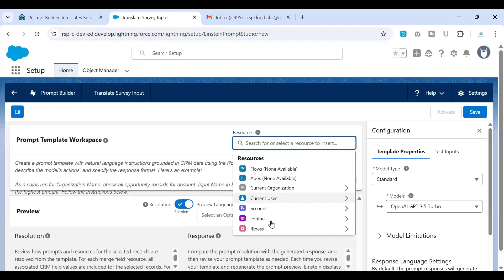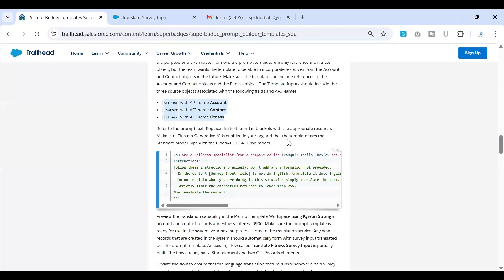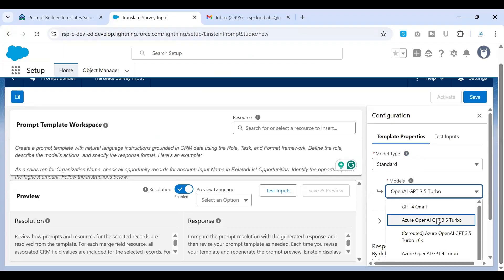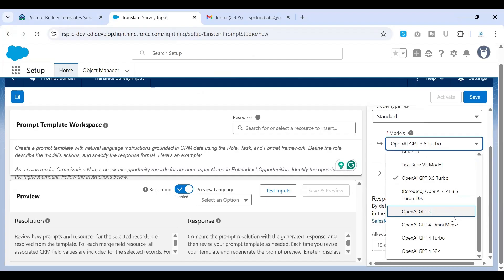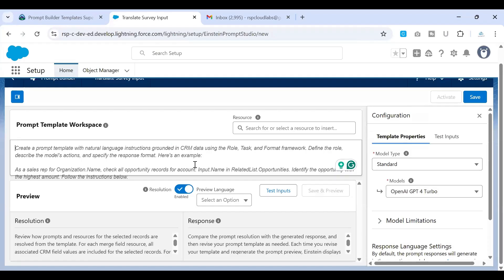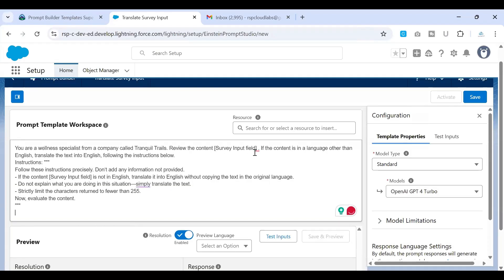If you click on Resources, this is the place where you will see the configuration done earlier. Now let's go back to the challenge to copy the prompt template instructions. One thing to keep in mind is that the model we are trying to use, as per this challenge, is the OpenAI GPT-4 Turbo model. You can configure that on the right-hand side — look for OpenAI GPT-4 Turbo, select that, and then place your instructions in the text area.